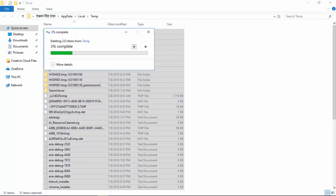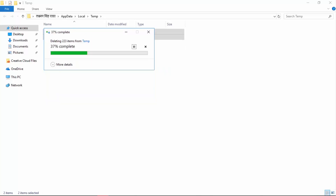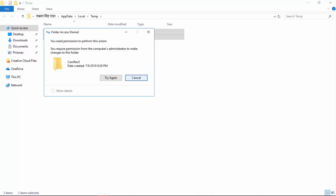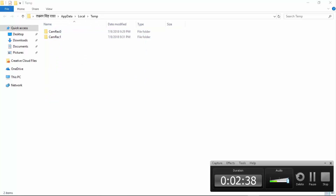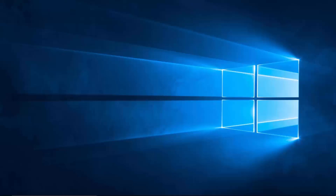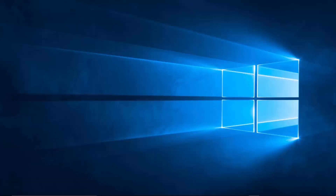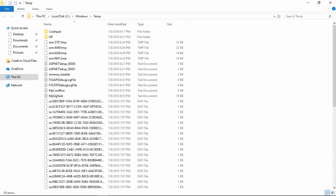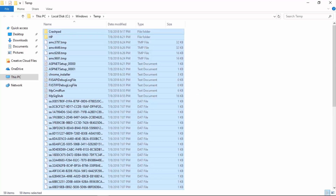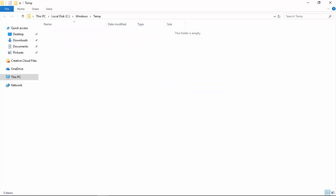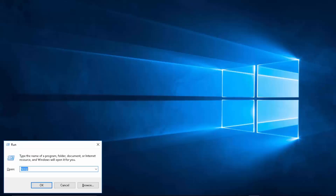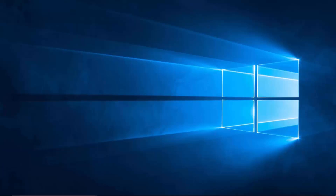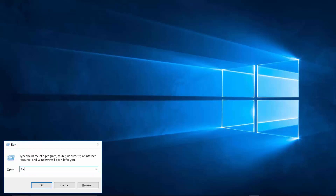Some files in that folder won't be deleted because I'm currently recording, so those two will remain. Now type in 'temp' simply without the percentage icons - these are more temporary files. Delete them all. This is going to be refreshing your computer completely.